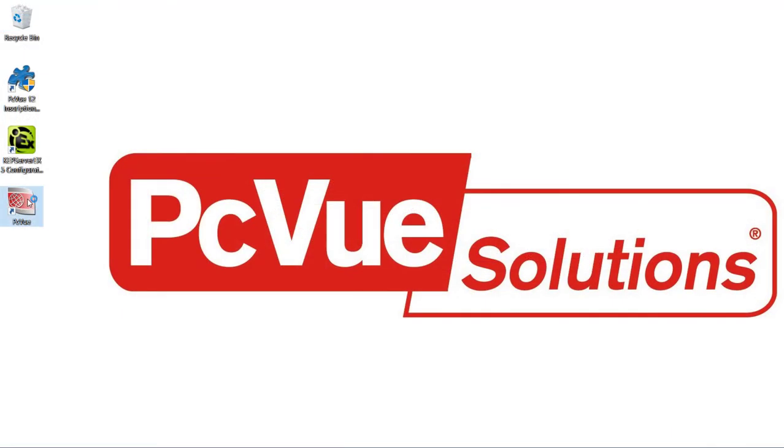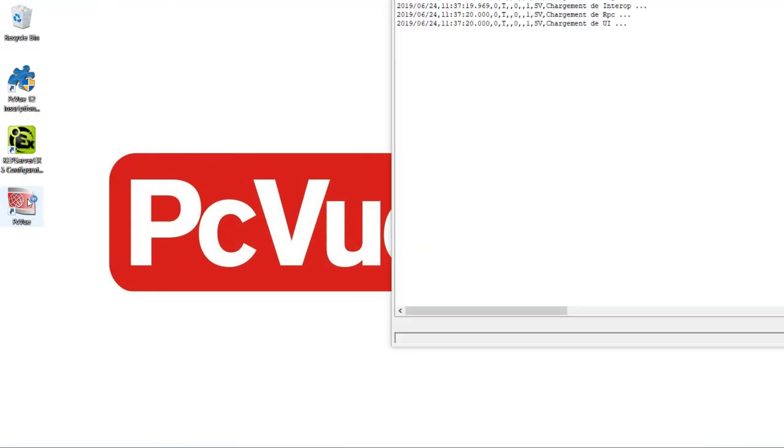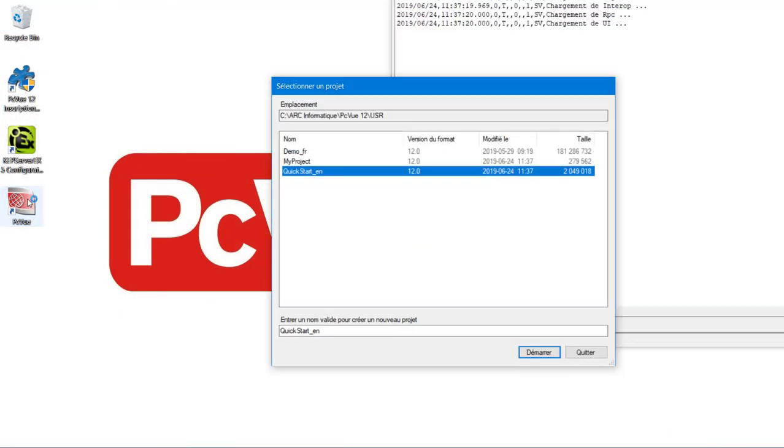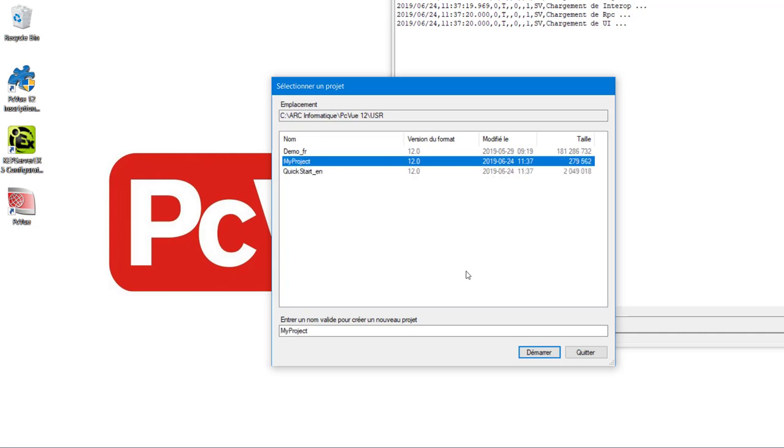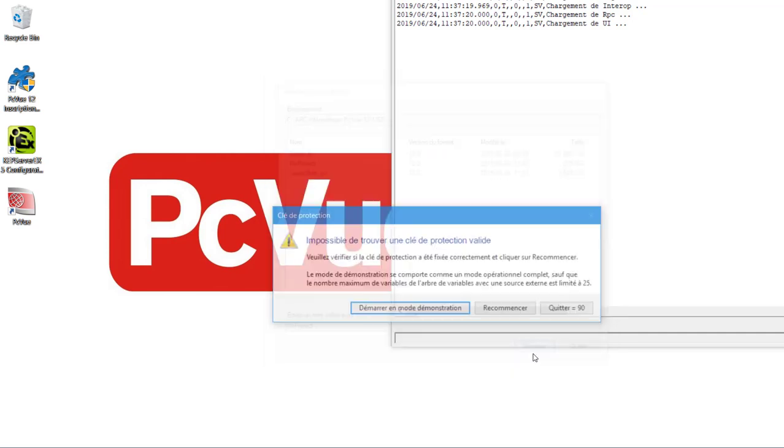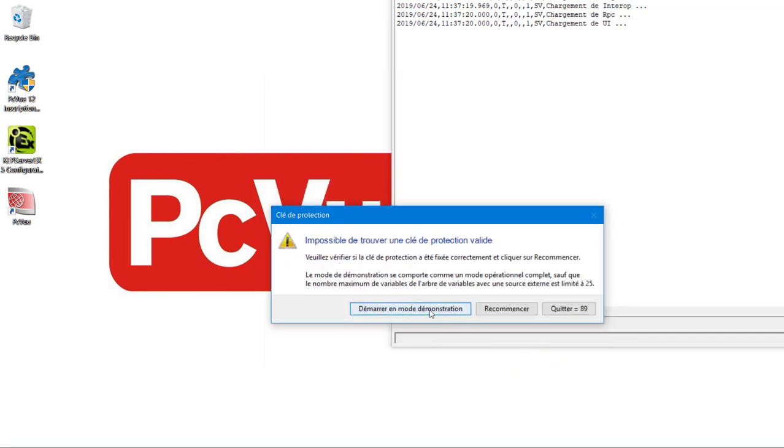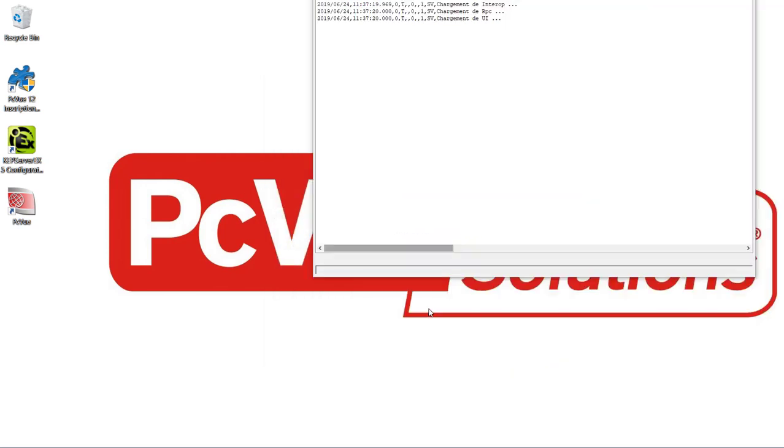That's it, our project is generated. All we have to do is open PCVue and select it. What we've just done in 2 minutes saved us 2 days of work.